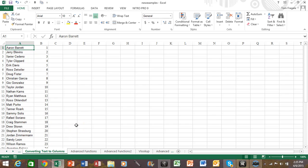All right, in today's lesson I want to show you how to split a column of first names and last names into two different columns using the text to columns feature. You can see in column A that we have the first name and the last name in the same cell.